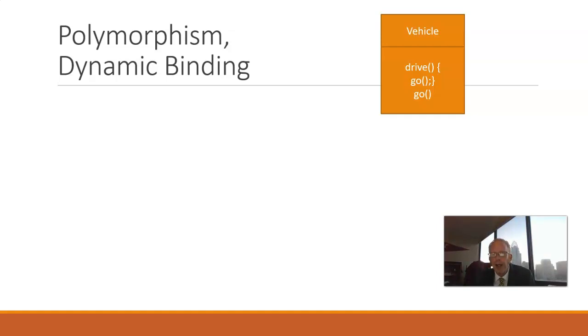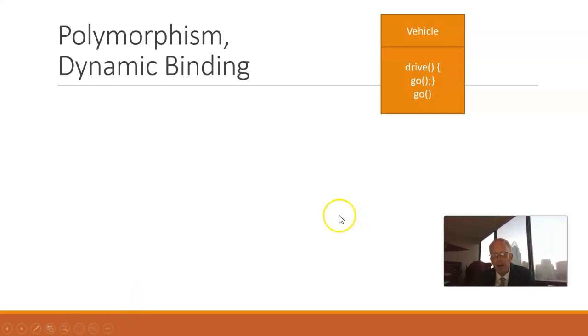So, first of all, let's say we have a class called Vehicle, and it has a method called Drive and a method called Go, and the method called Drive invokes the method called Go.